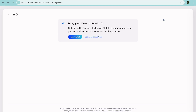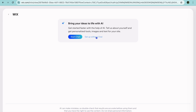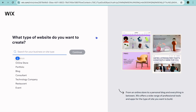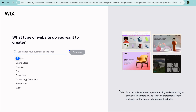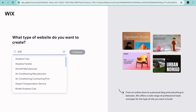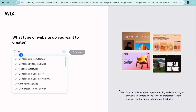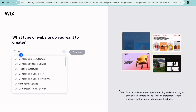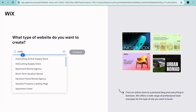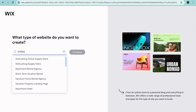Once you have selected Create New Site, you will be redirected to a page just like this, and you're going to tap on Set Up Without Chat. After you have done that, on the search bar, you can type in Airbnb.